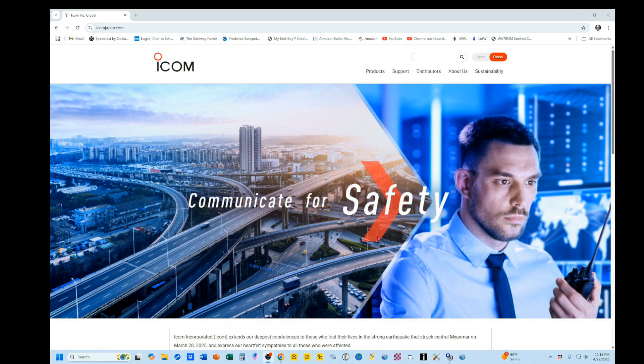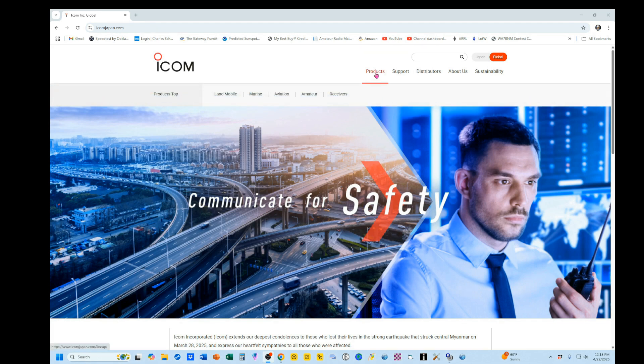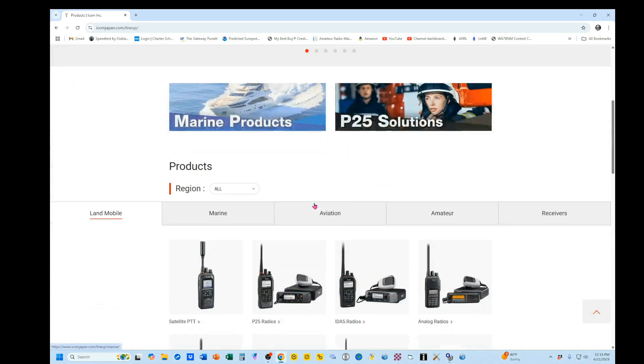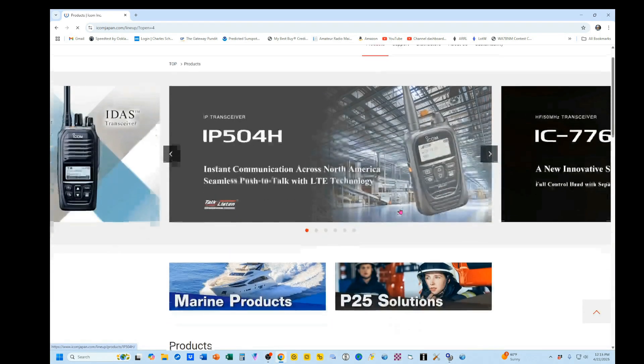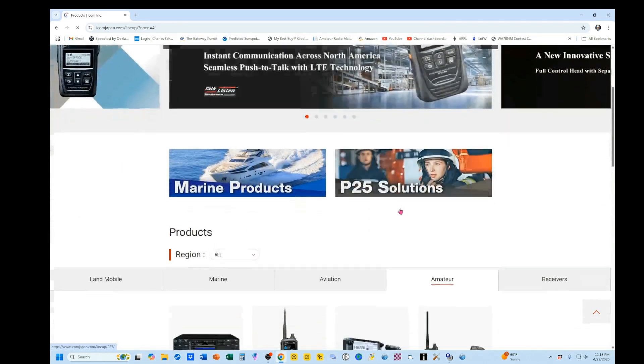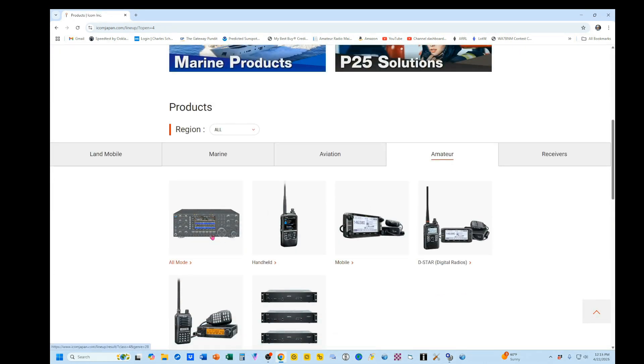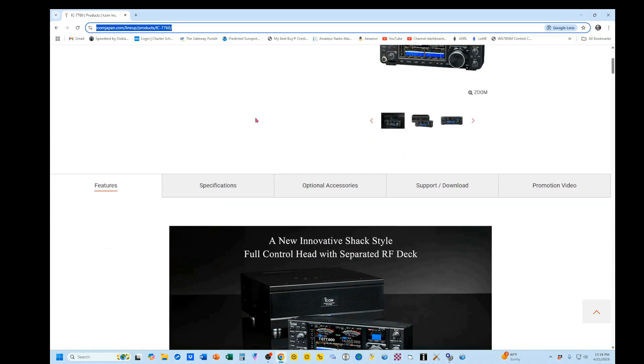Now we need to download our firmware. So we're starting off on the ICOM Japan page, and we're going to come here to products. We're going to come down and select amateur. Scroll down again, and we're going to pick the all mode, and here's our IC-7760. So we're going to select that, and I'm going to post this link in the video description so that you can quickly get here.